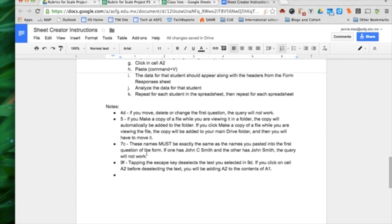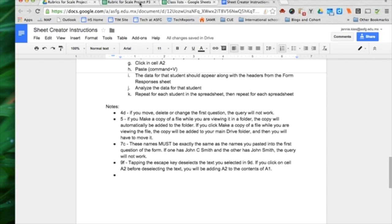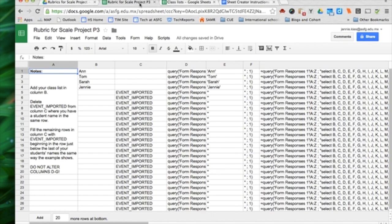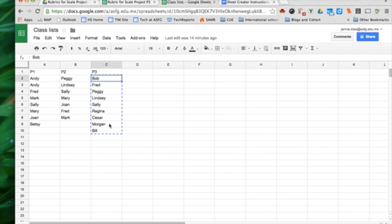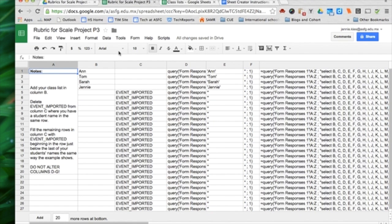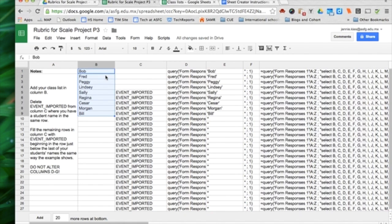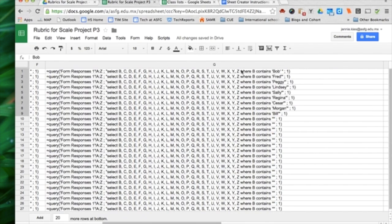If you have John C. Smith in the form and on the spreadsheet you paste in John Smith, the query will not work. That's why adding that extra option of self won't bring that option into the responses at the end when you're evaluating the data. Class list, here we are, P3, copying those names and pasting them in column B. Notice that right away column E changed with those names. And if I scroll over here, column G has also changed.